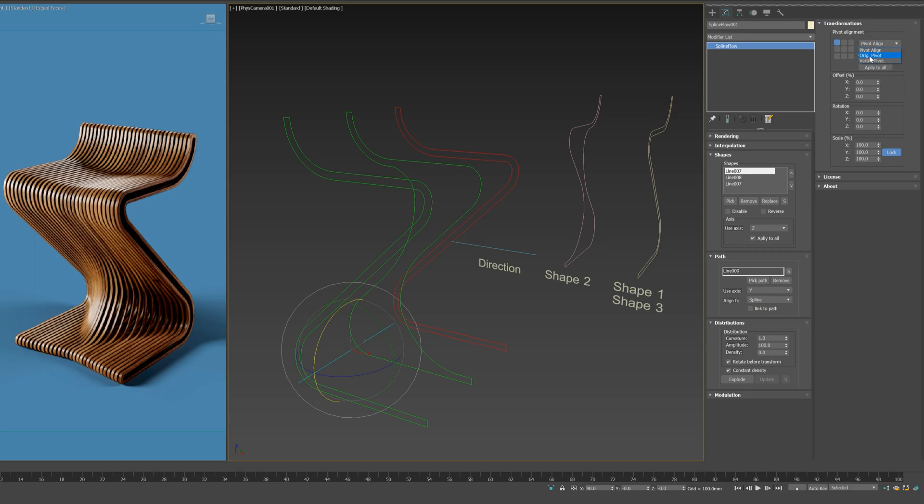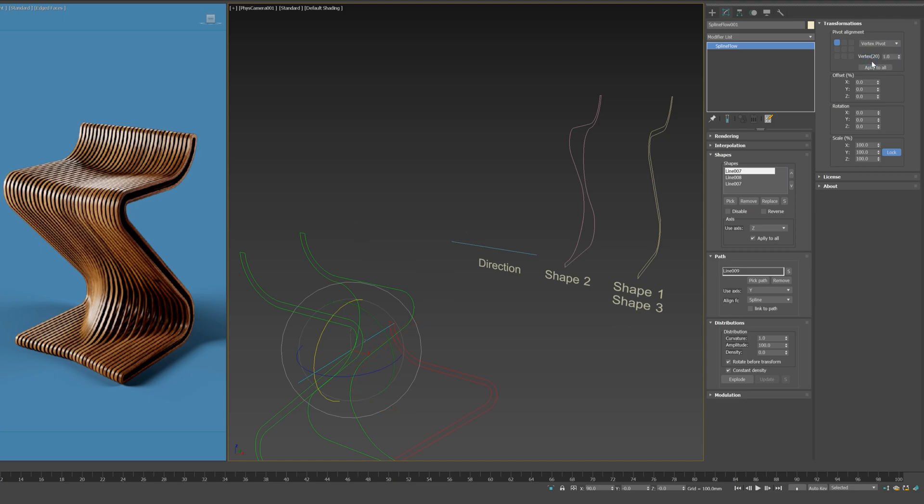Original Pivot uses the original shape's pivot to align. Vertex Pivot uses the shape's vertex as a pivot.